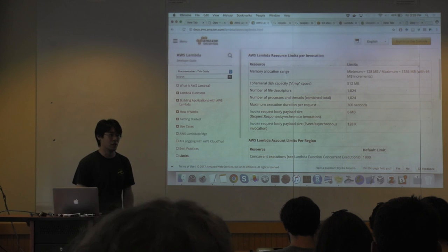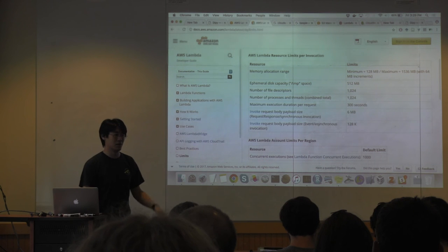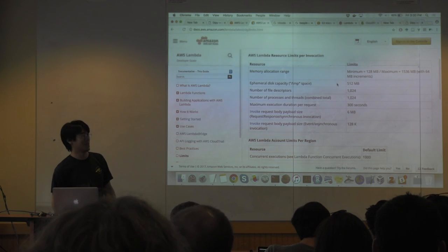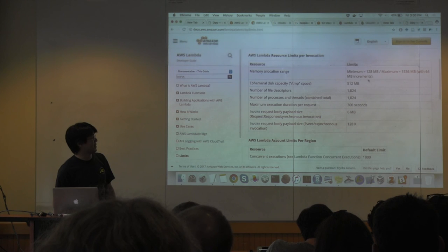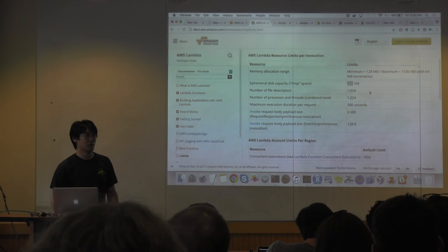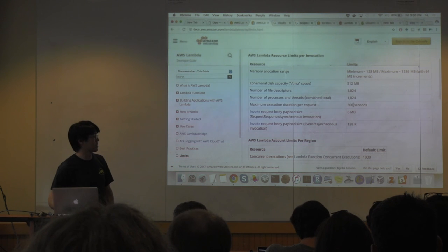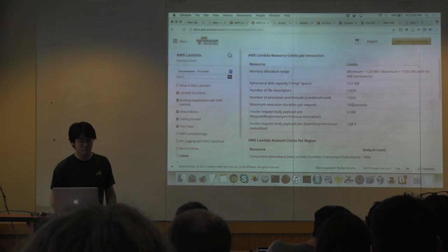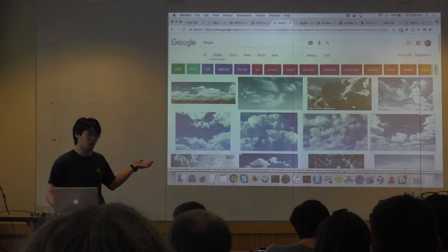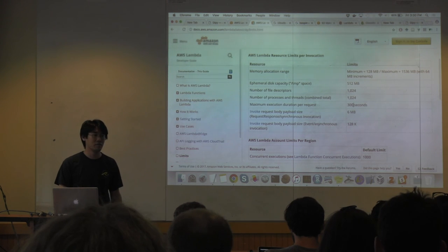Lambda is not really designed for heavy computation — it's designed for things like Netflix deciding they need to send more nodes somewhere else, or encode the next episode. You only get about a gigabyte and a half of RAM, and half a gig of ephemeral disk which disappears as soon as your process is over. Your process can only last six minutes. But you can have 1,024 processes running at the same time, which is pretty cool.